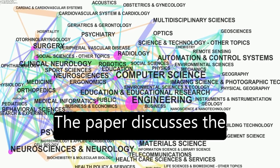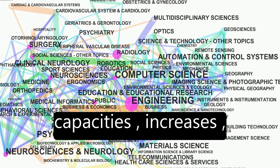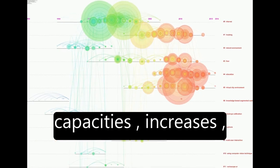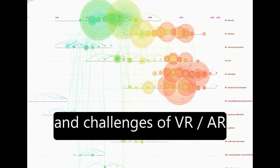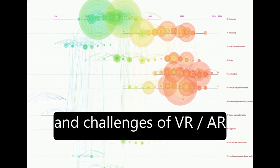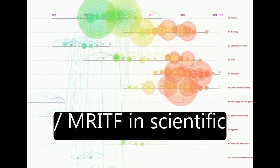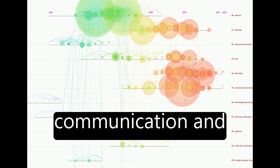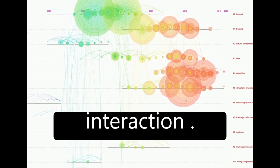The paper discusses the future expected capacities, increases, and challenges of VR-AR-MR technology in scientific fields and human communication and interaction.